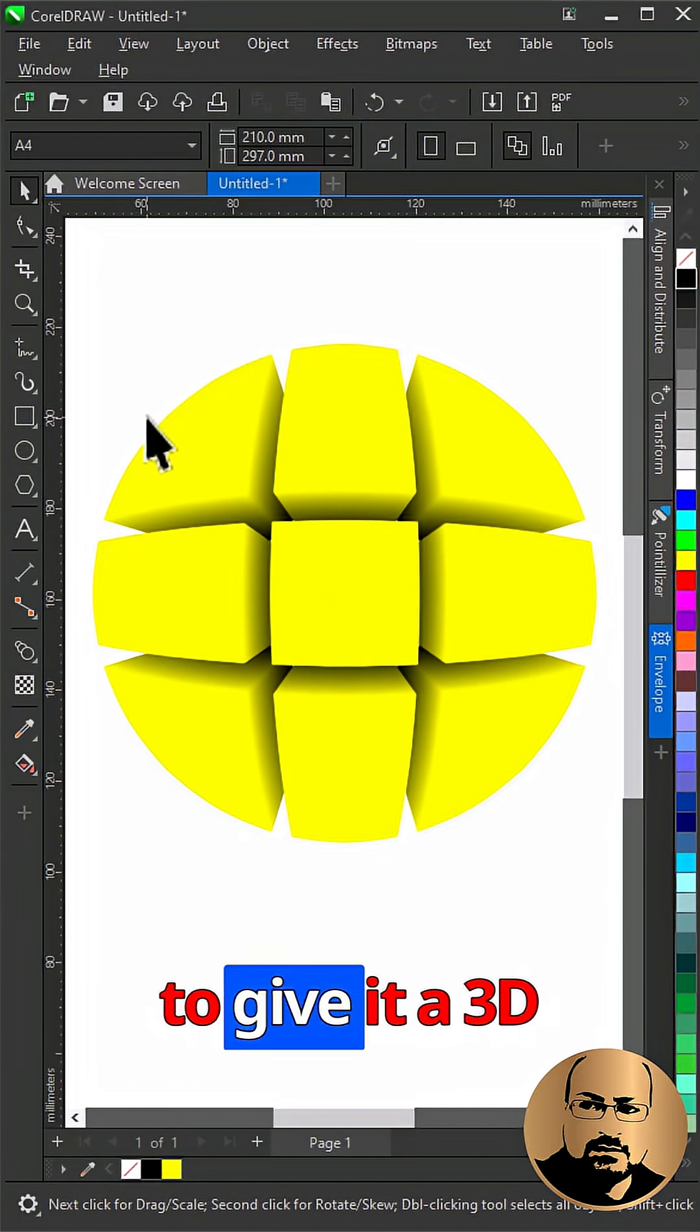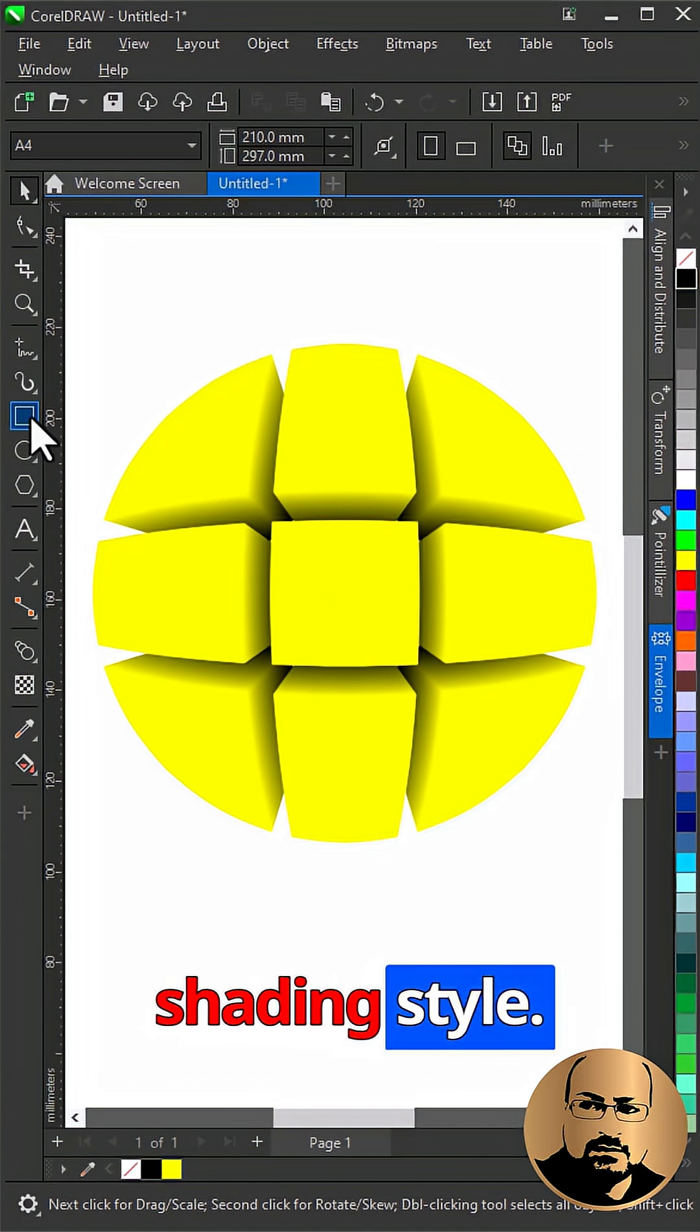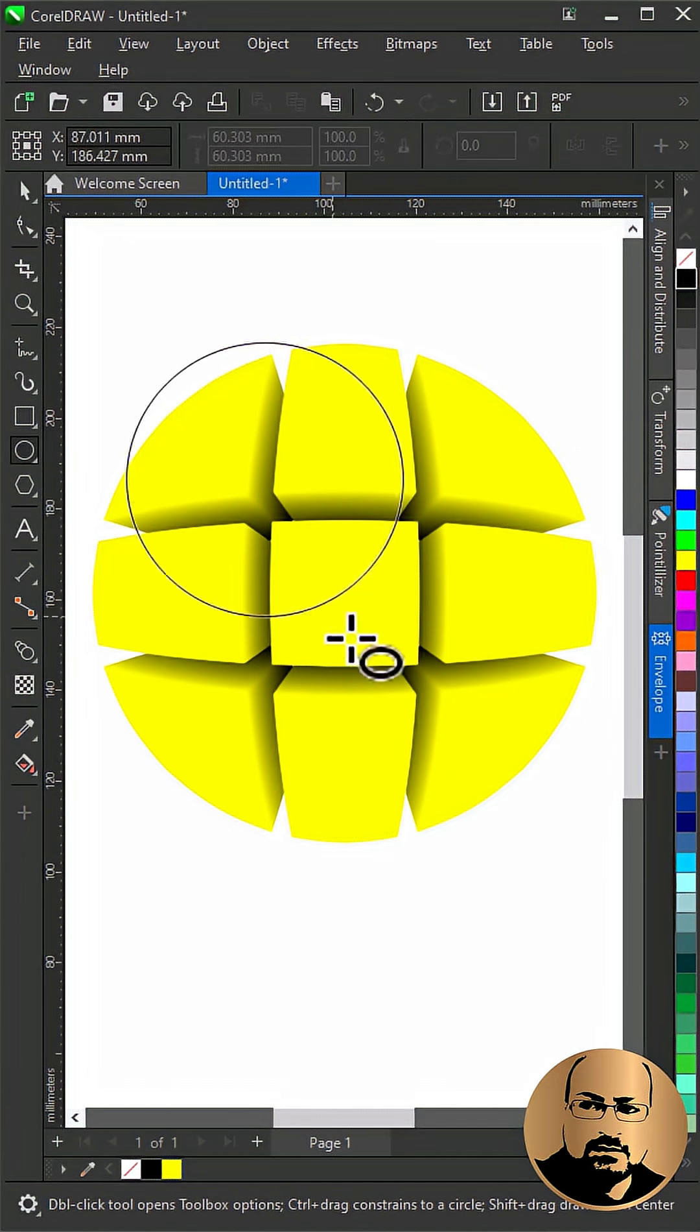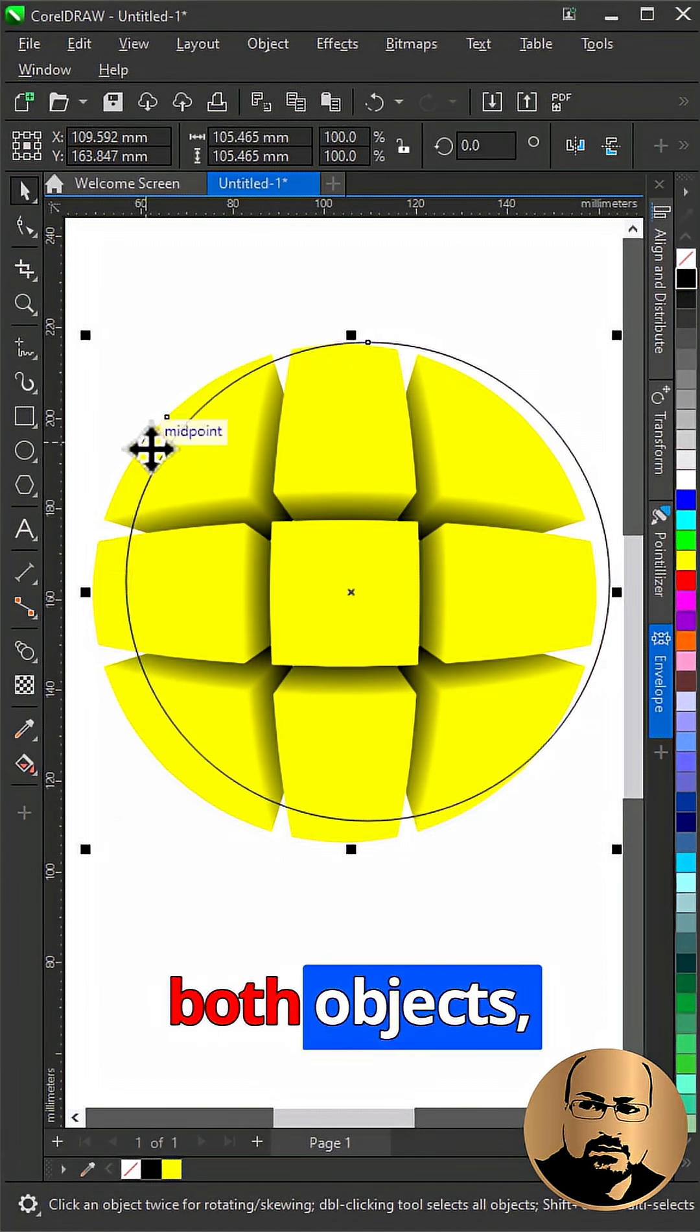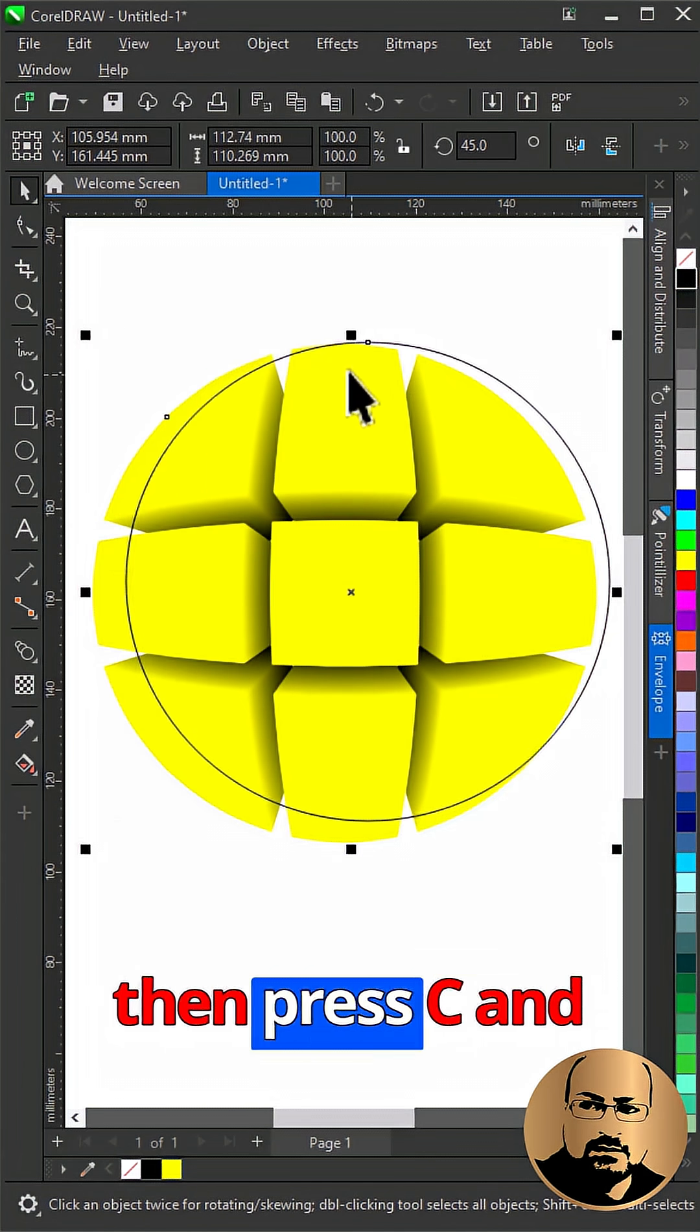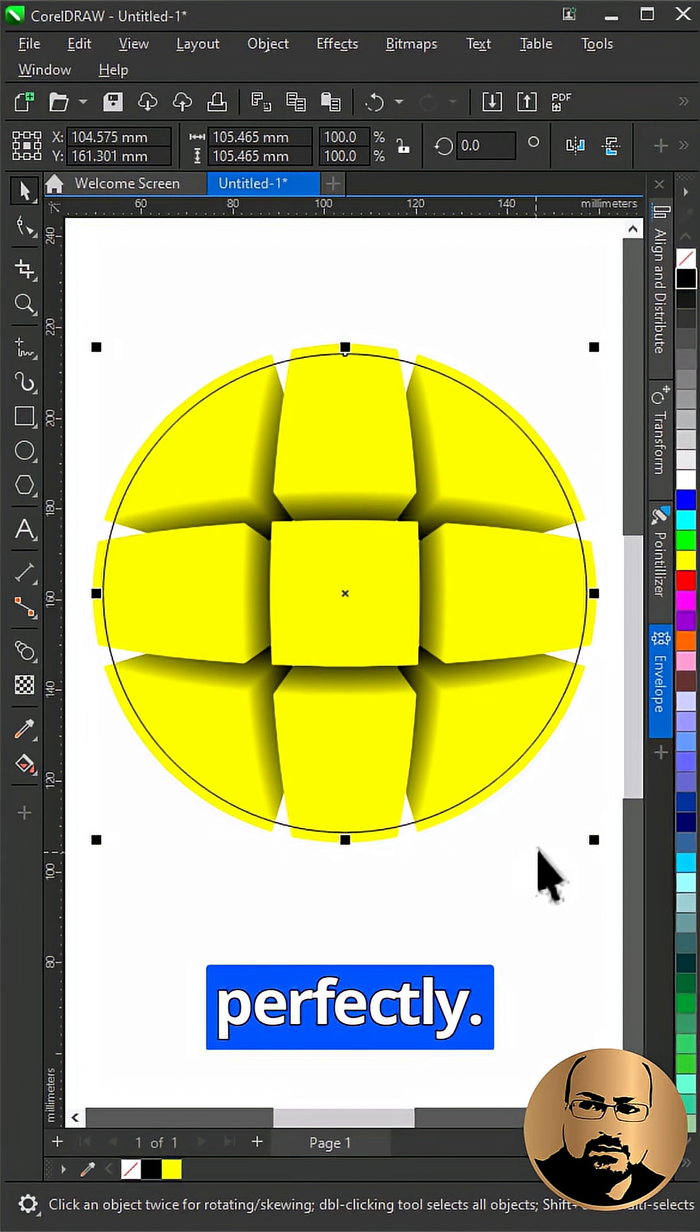To give it a 3D spherical shading style, draw a circle. Select both objects, then press C and E to center them perfectly.